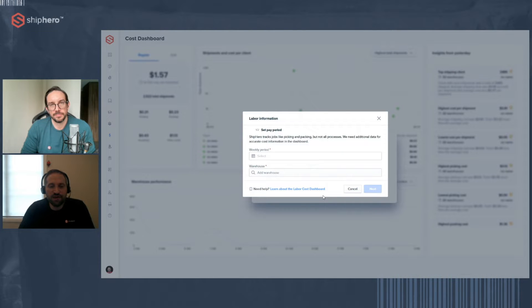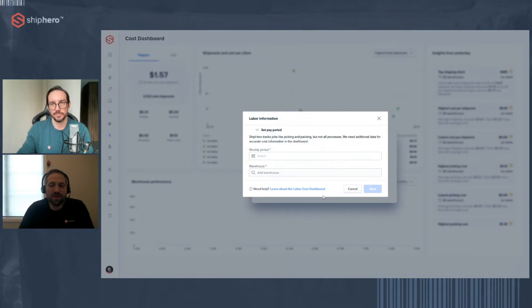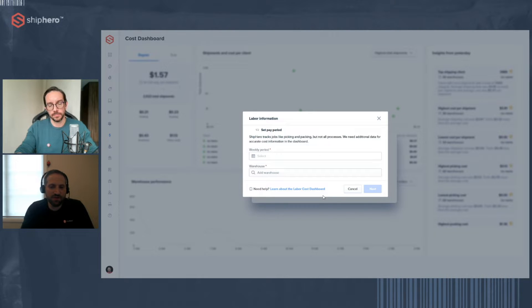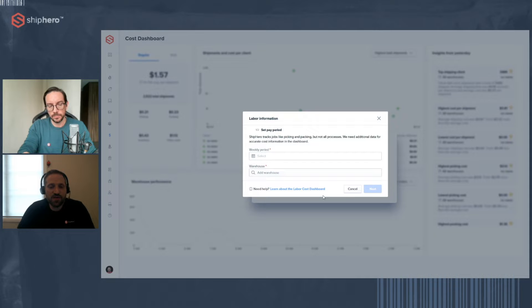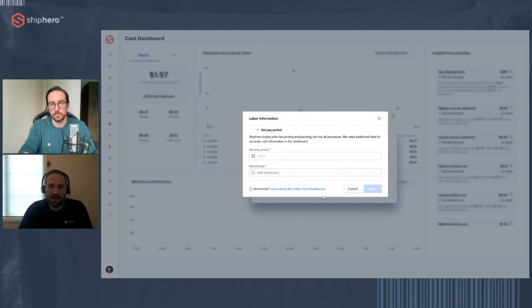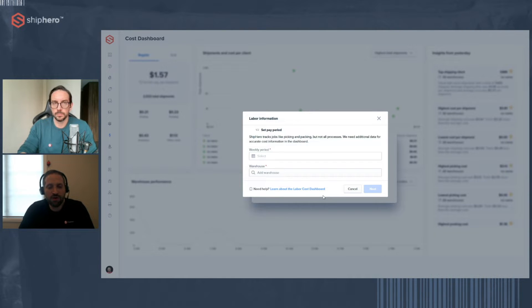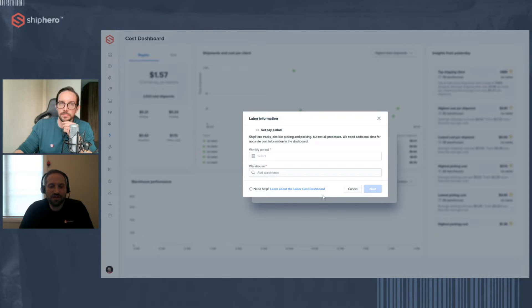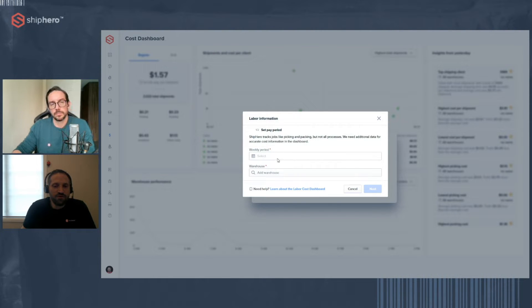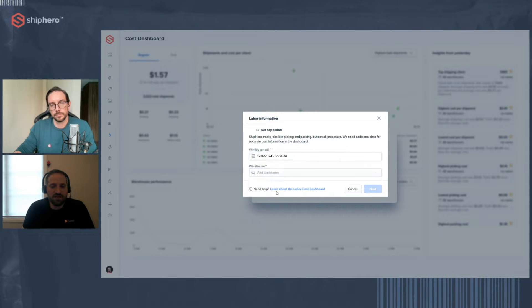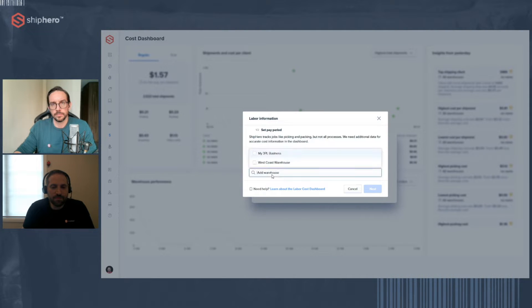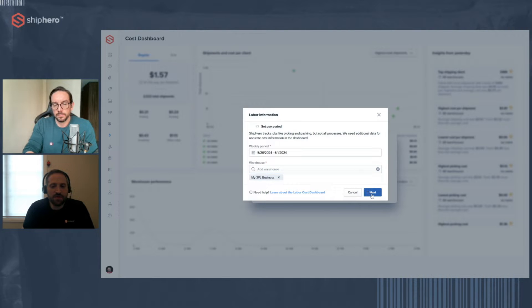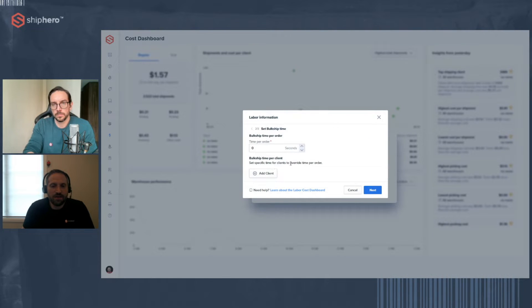So to do that, we're going to walk through the setup wizard. Once you click on that Update Cost button, you'll access the wizard, and we'll take you through a setup so you can start putting in your data. The first step is you're going to put in your actual weekly payroll. The reason we use that, the reason why we need that, is because we track a lot of data in your warehouse, but we don't know everything that happens. For example, there's your managers, there's people who are doing things outside of ShipHero.